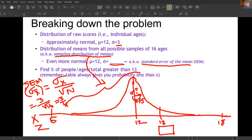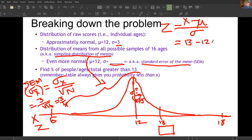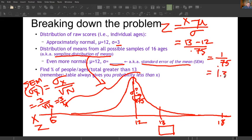Now we find the z-score of 13 in this new distribution, which has mean 12 and standard deviation 0.75. So z = (13 − 12) / 0.75 = 1 / 0.75 = 1.33. The z-score of 12 is still zero since it's still the mean, but now 13 is farther away — 1.33 standard deviations instead of just one-third of a standard deviation.